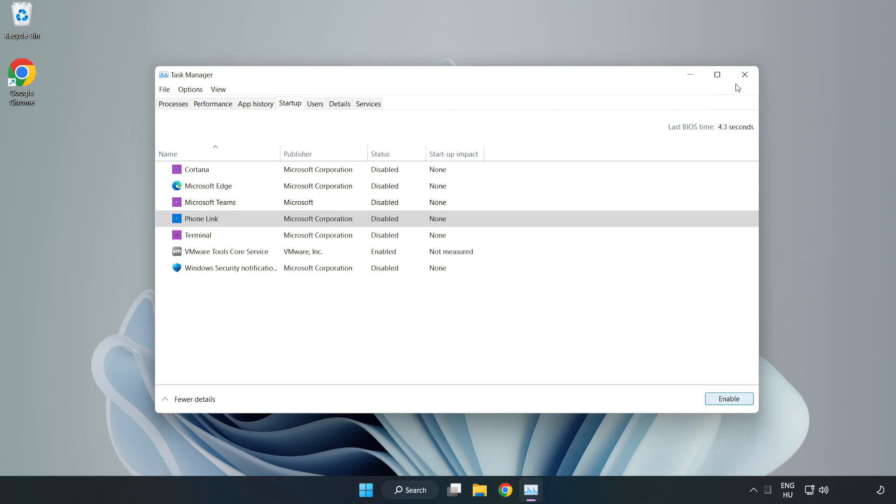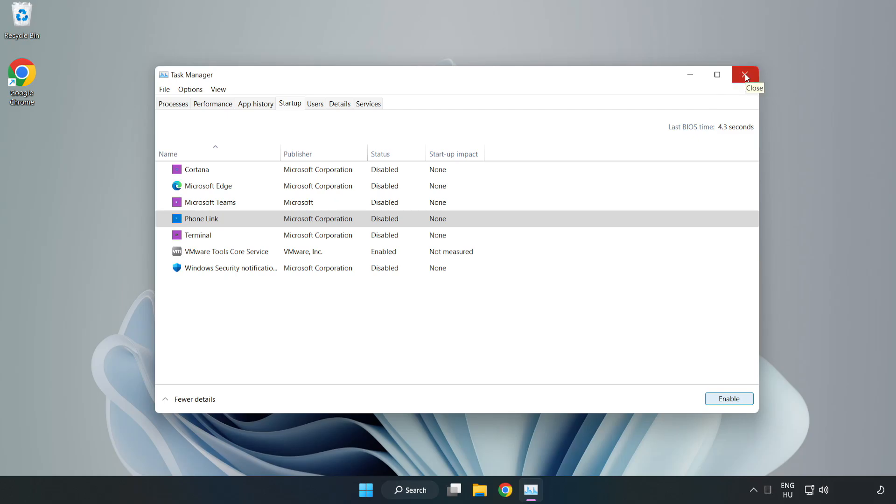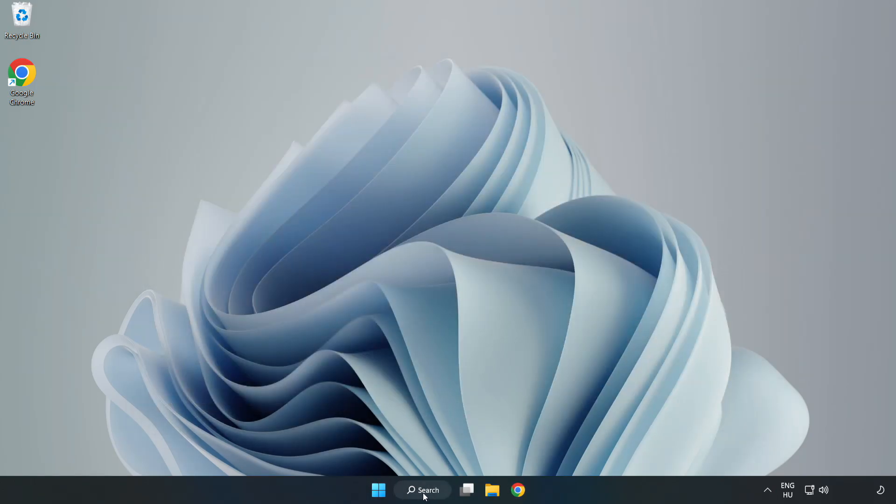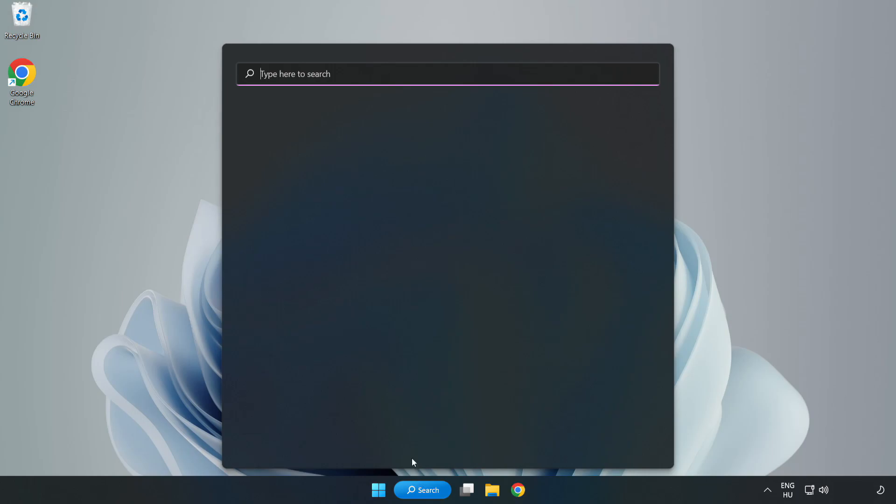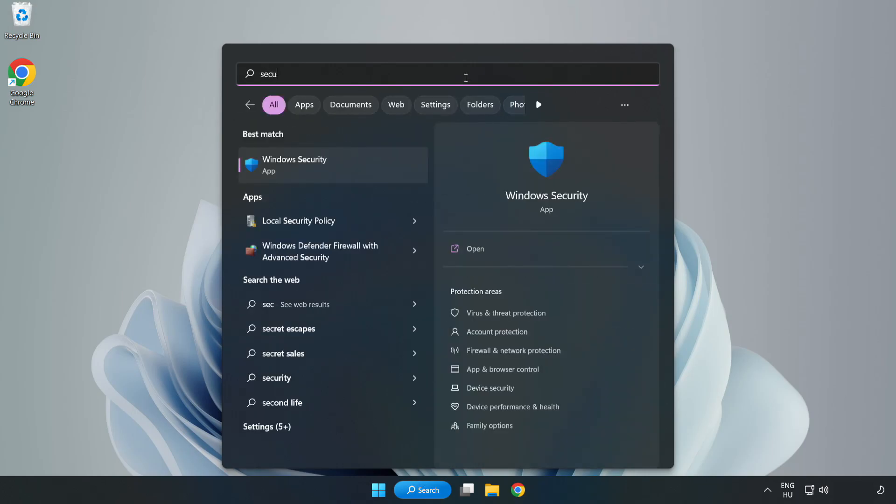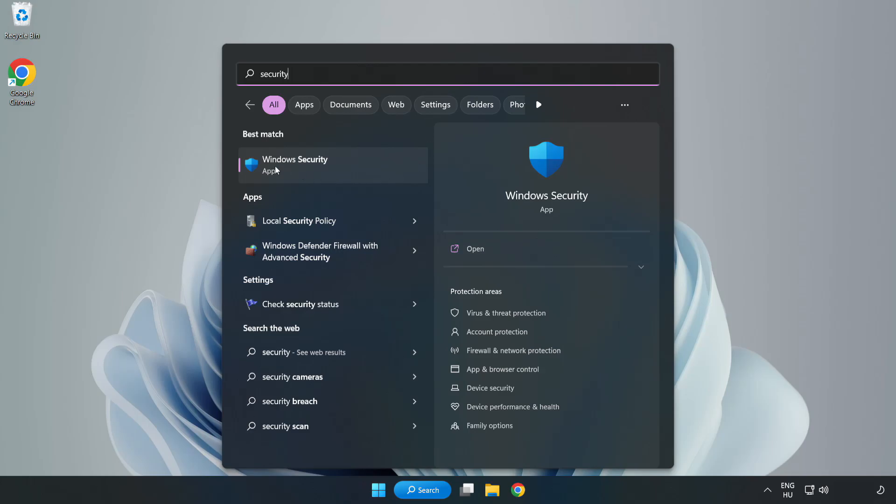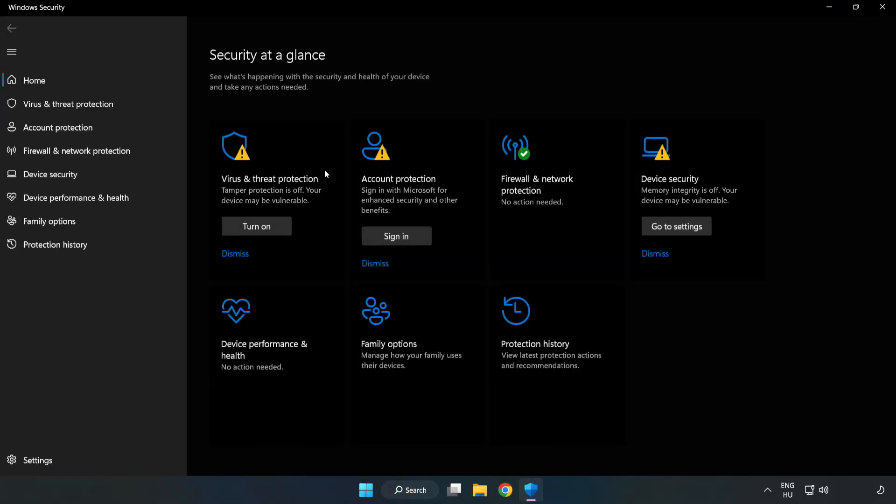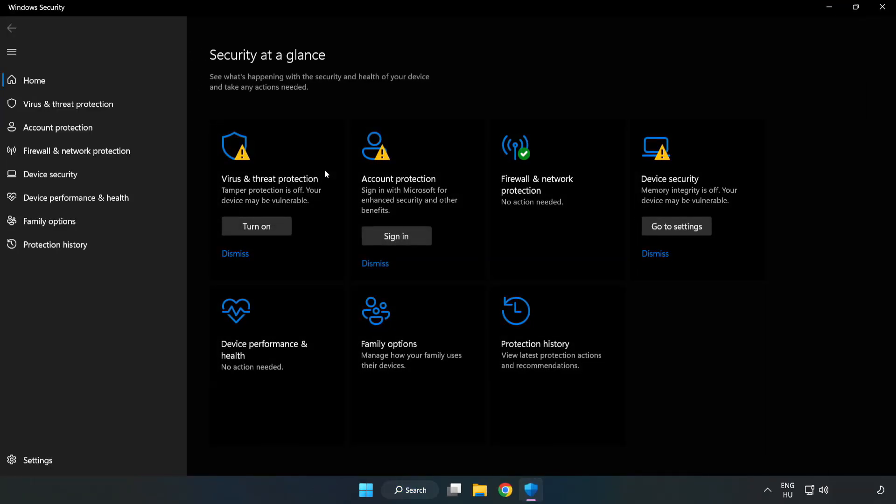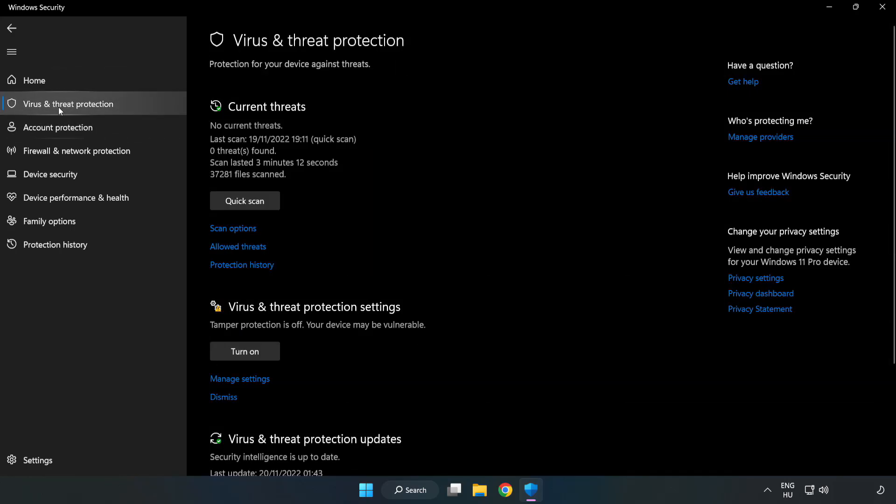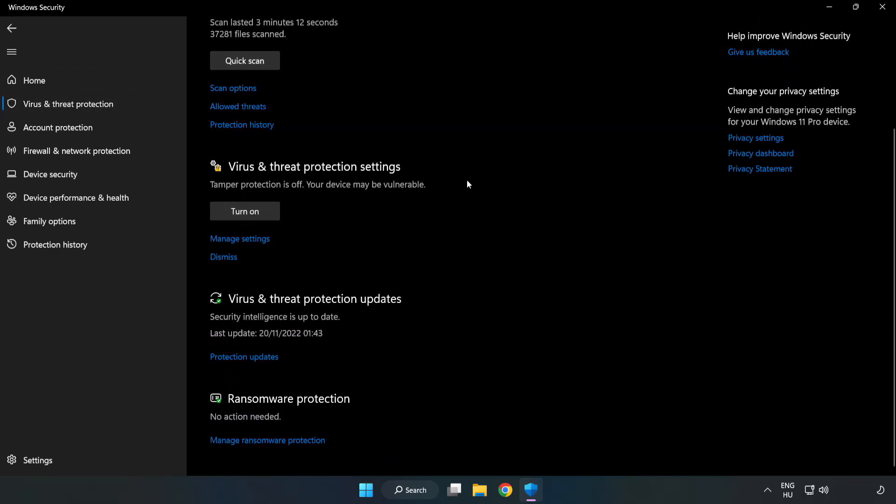Close window. Click search bar and type security. Open Windows security. Click virus and threat protection. Scroll down. Click manage settings.